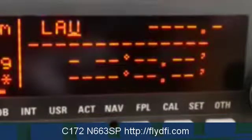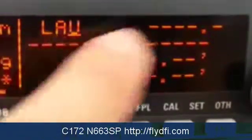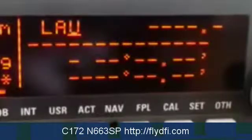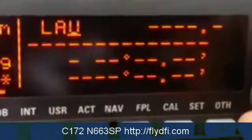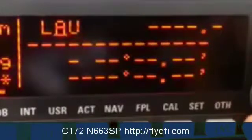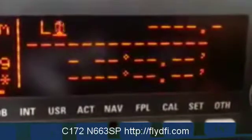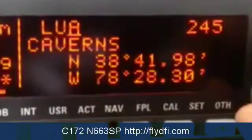You know something is wrong when you put the identifier in and there is nothing displayed. That's a dead giveaway that you entered the wrong identifier. To correct that, let's put in the right identifier. In this case, it's L-U-A.